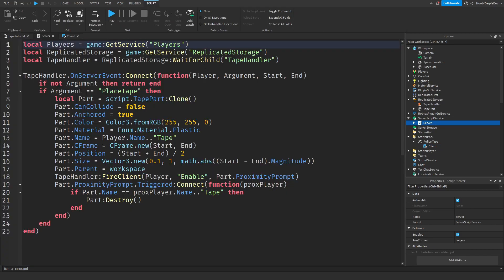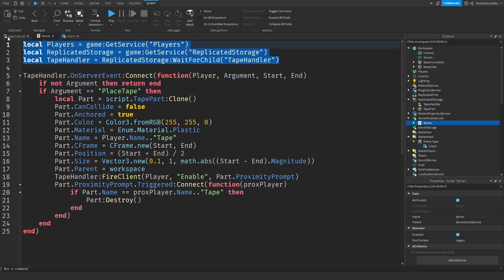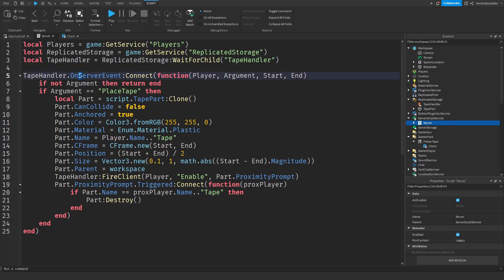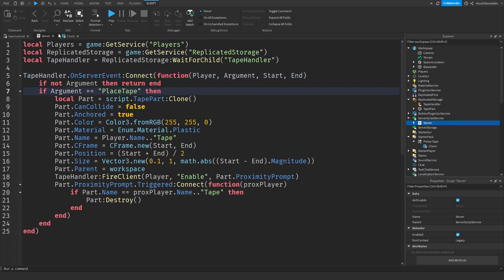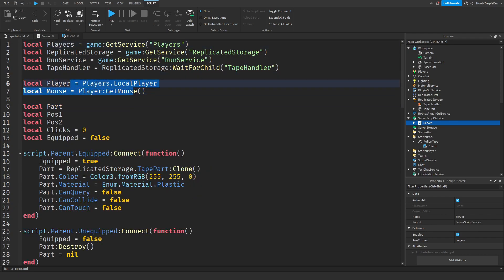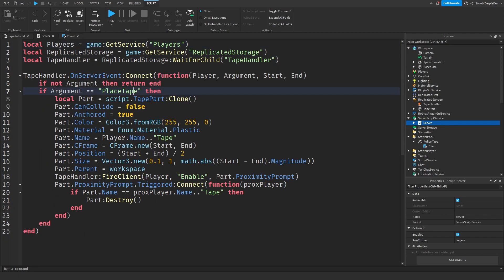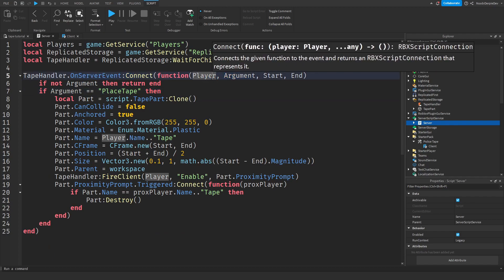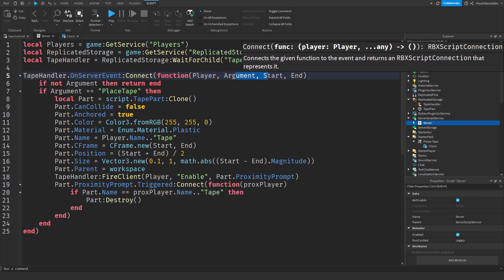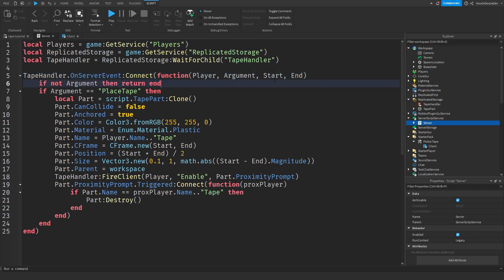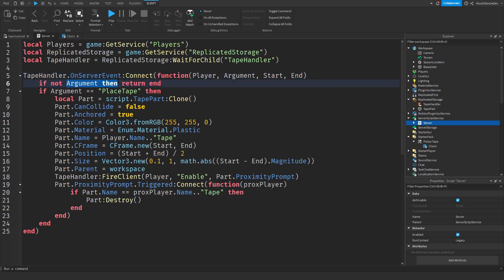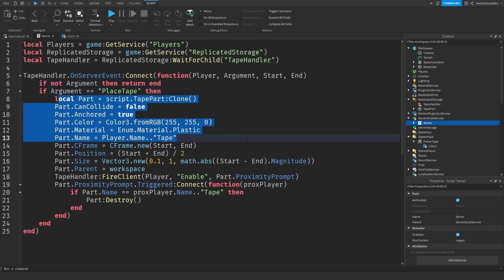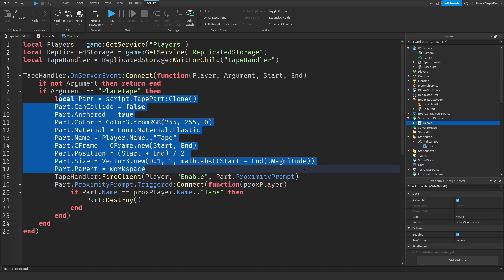In the server script, we are requesting services and we are waiting for a tape handler remote event to load. If it's an on-server event, so if this client sends something to the server, then this will be picked up with a player argument, an argument argument, and a start and end argument. If there's no argument, then we're going to do nothing because we really need an argument. If the argument is place tape, then we will clone the part.